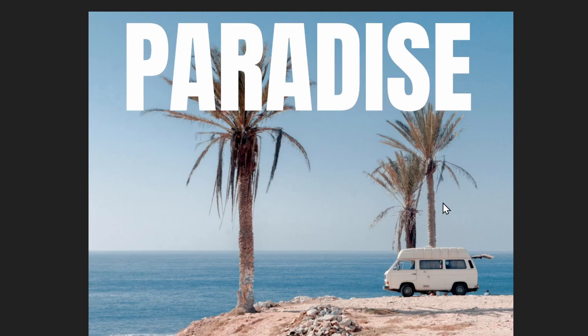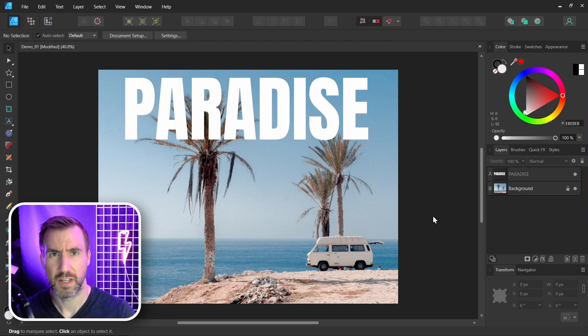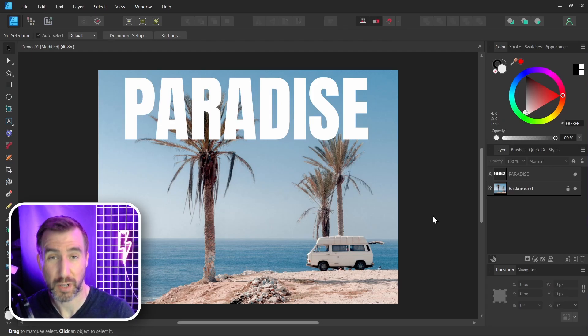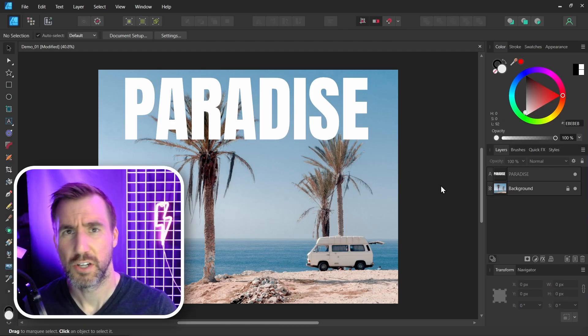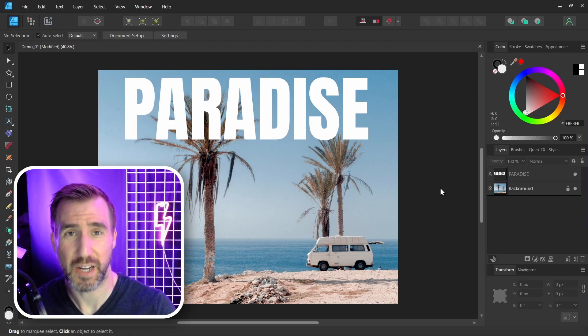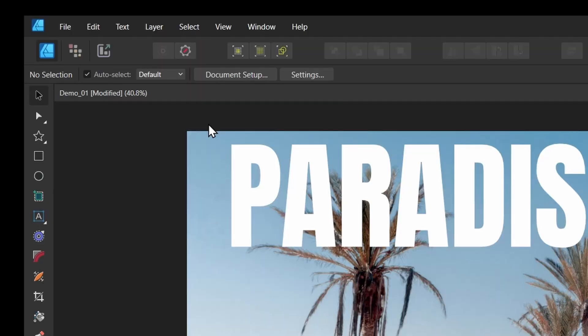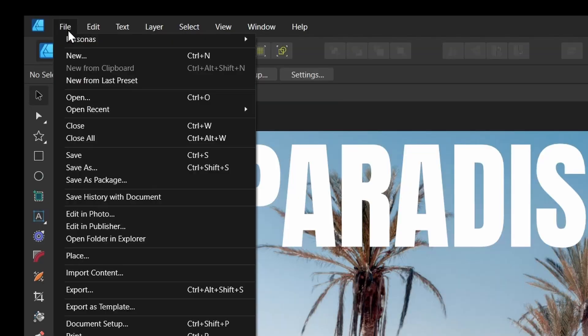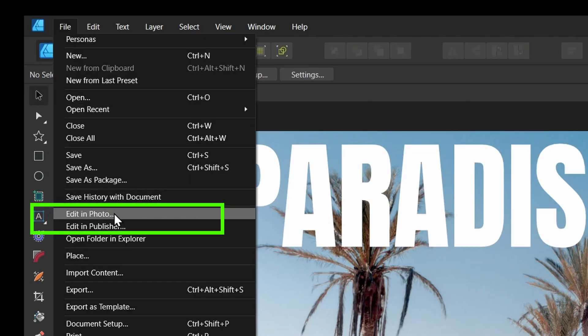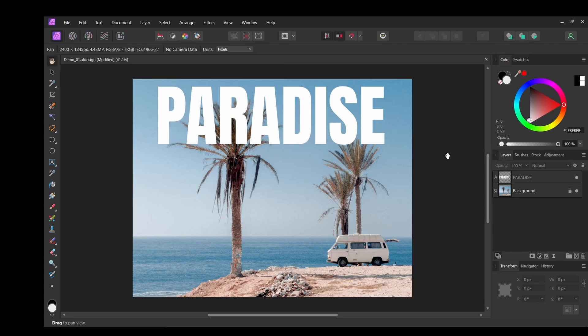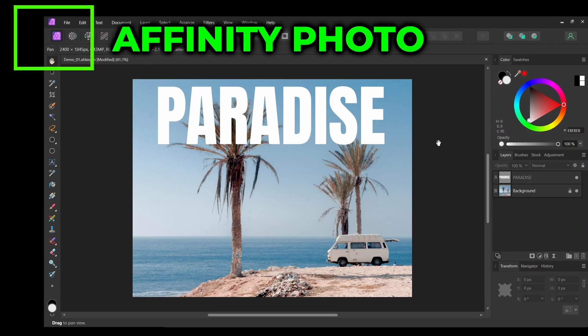Now in the background layer, I have this photo and let's say I want to remove this tree on the left. Affinity Photo has a tool that can do this quickly and easily. So what's the fastest way I can use it? Well, I can simply click file, edit in photo, and now that project is open here in Affinity Photo.